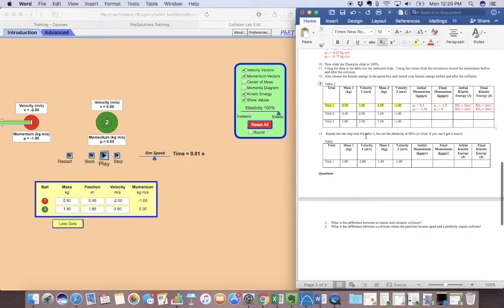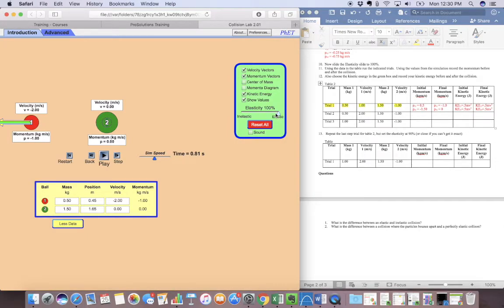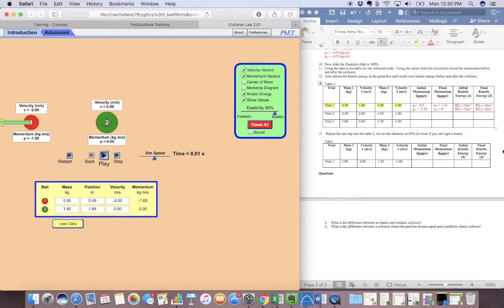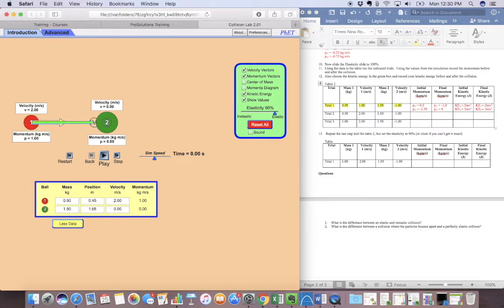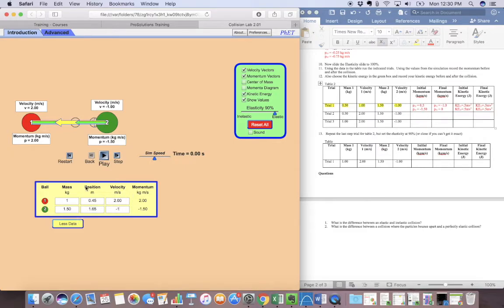And then repeat the last step trial for table two, but set the elasticity at 90, or close to 90 if you can't get it exact. So I've got mine at 90. I'm going to do the mass of the first one is 1, the velocity of 1, 1.5. And then my velocity of the second one is negative 1. And now I'm going to start it.